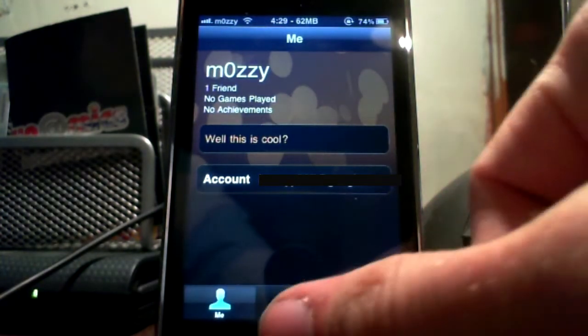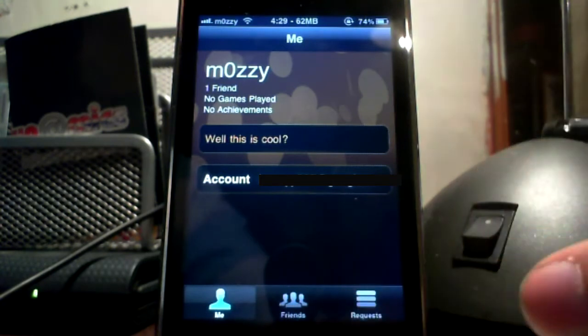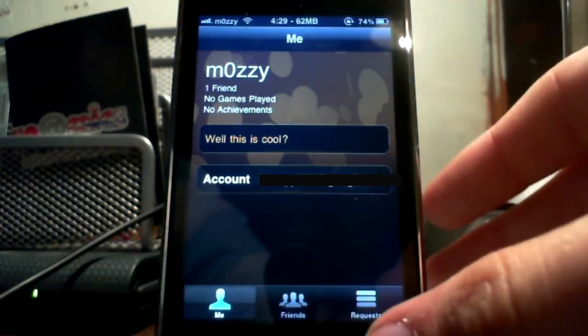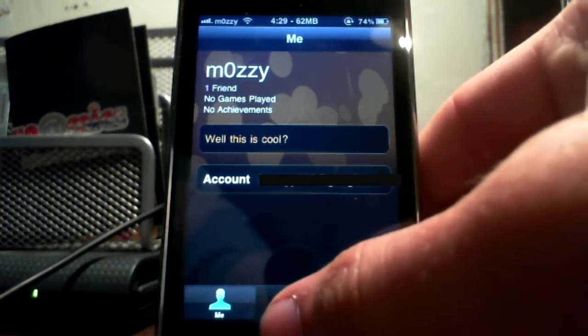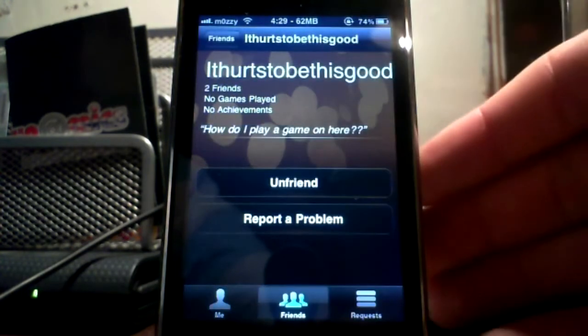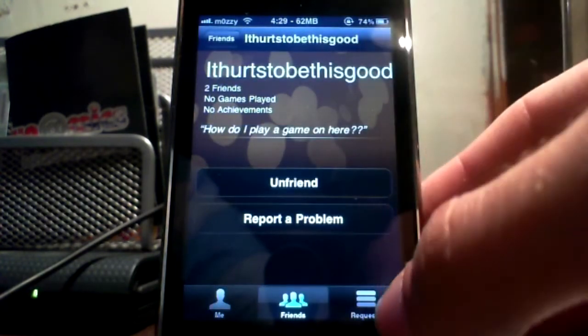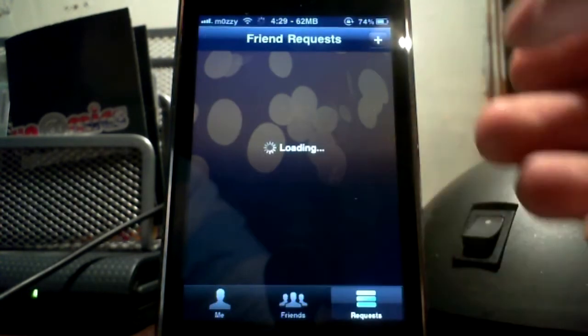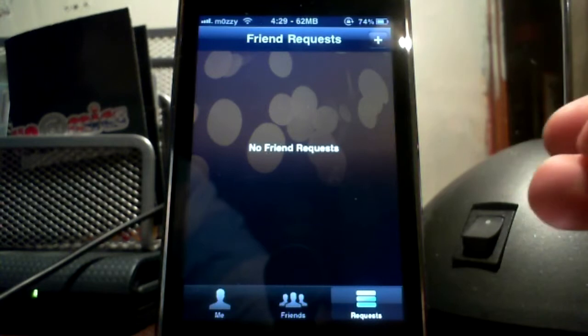Now down here you've got a navigation, you've got me, friends and requests. So obviously on the next page which is friends it will show you a friends list and then on the next page your friend requests.